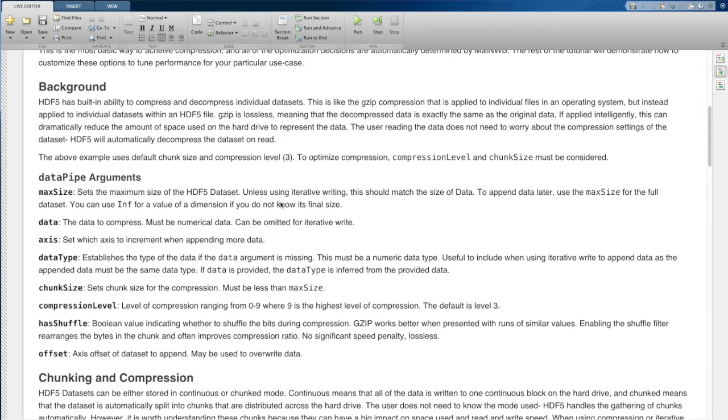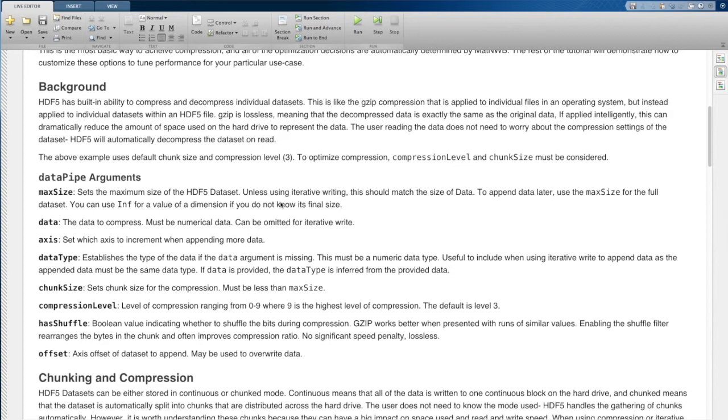You're probably all familiar with downloading a compressed file off of the internet and then uncompressing that file in your operating system. The way that data sets are compressed in HDF5 is very similar. It's using gzip, which is often the same compression algorithm used for files.